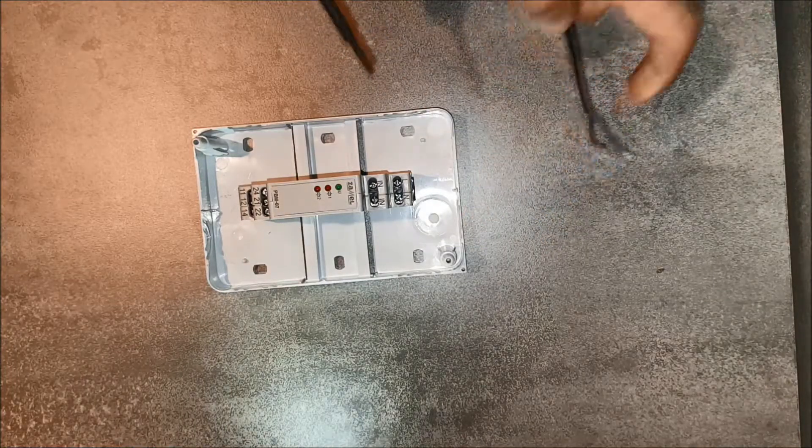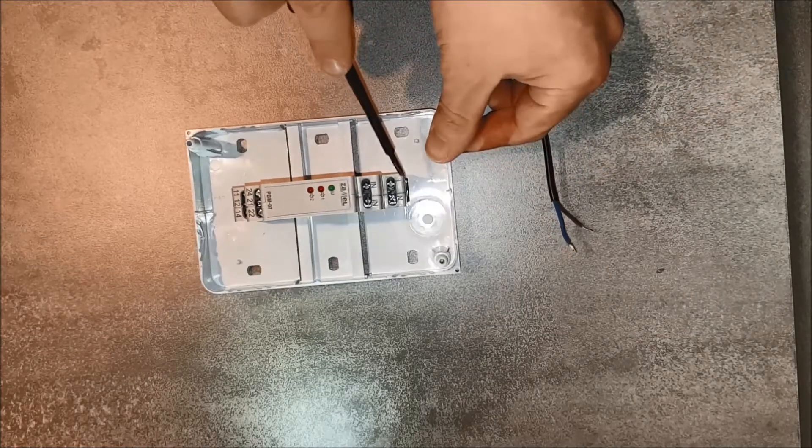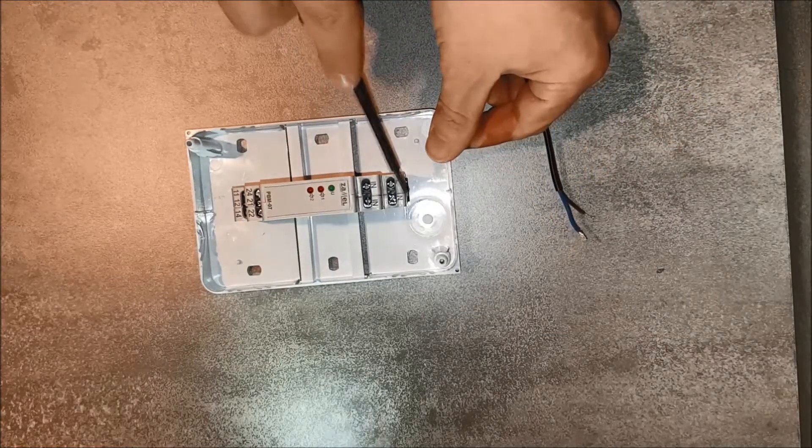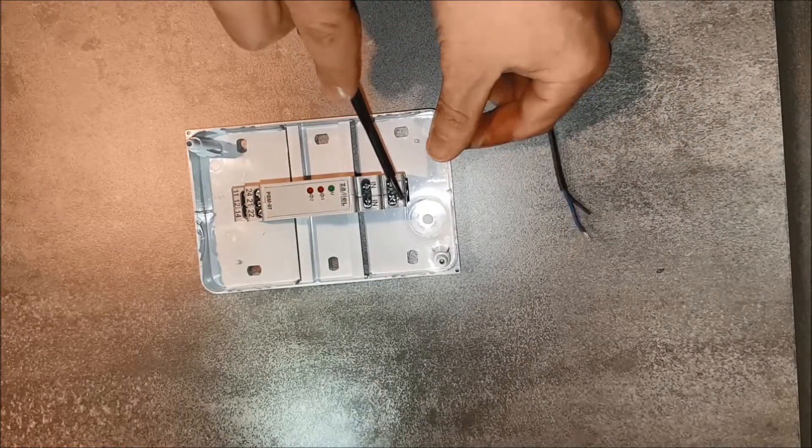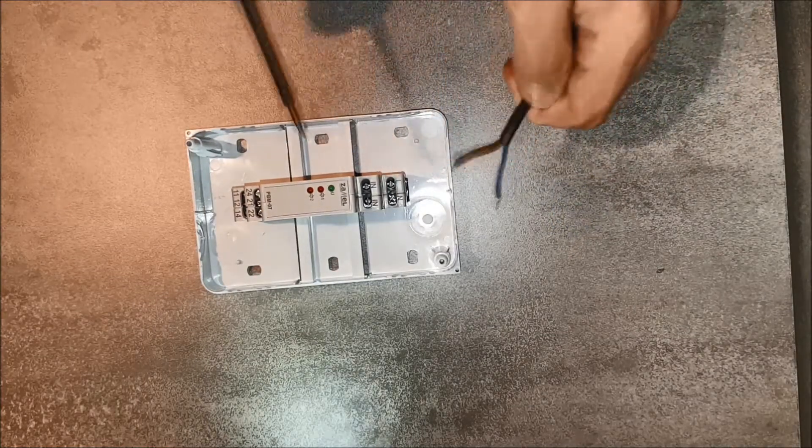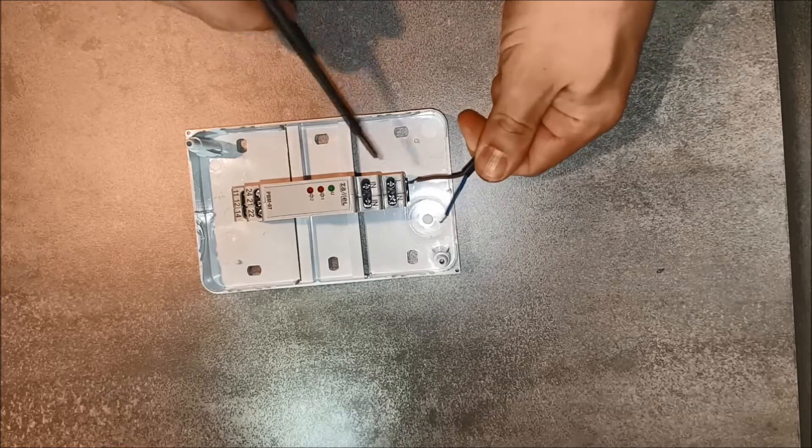Power wires, phase conductor and neutral wire, connect respectively to terminal L and N.